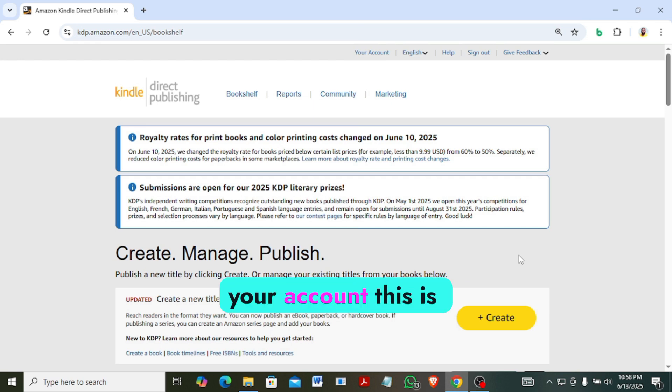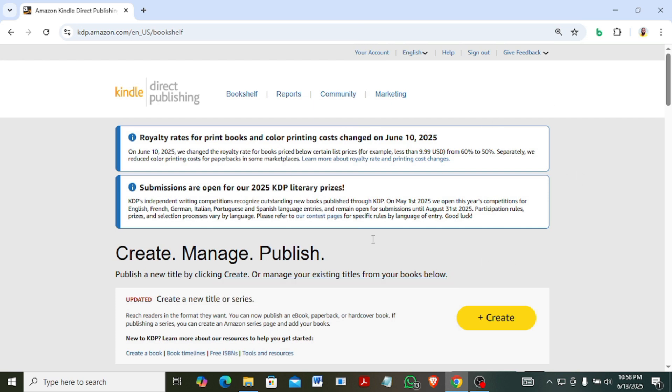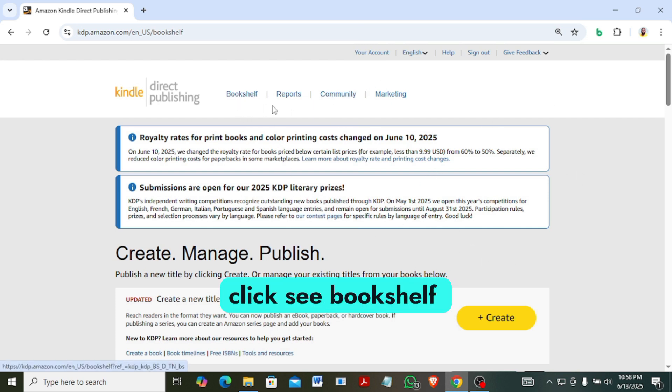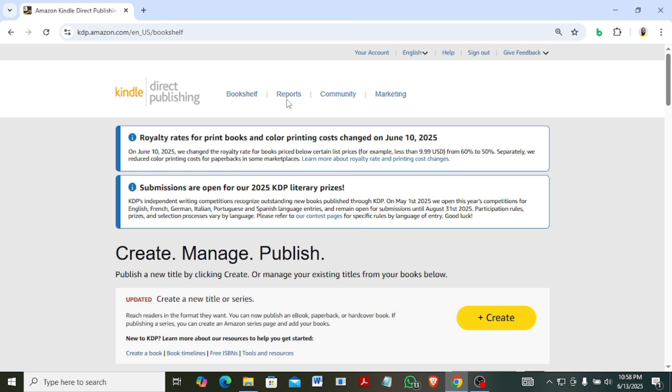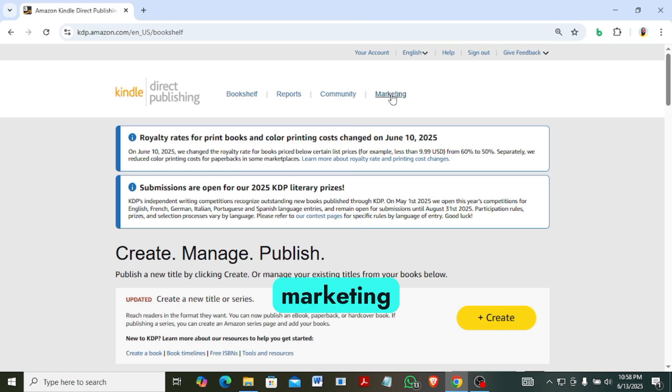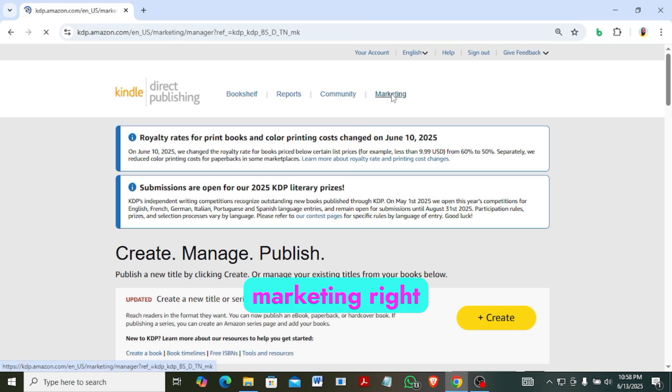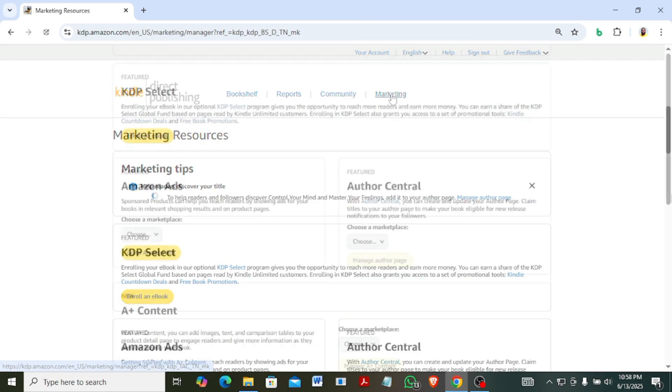Now for you to do that, you need to log into your account. When you log into your account, this is the interface you see. So what you need to click - see bookshelf, report, community, marketing - just click on marketing.